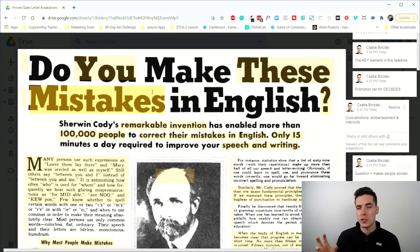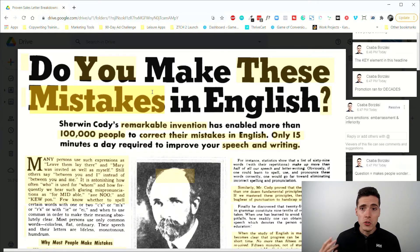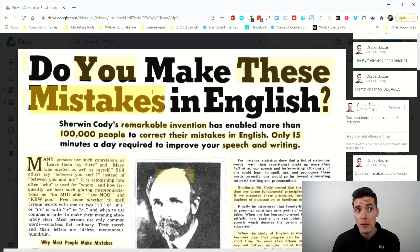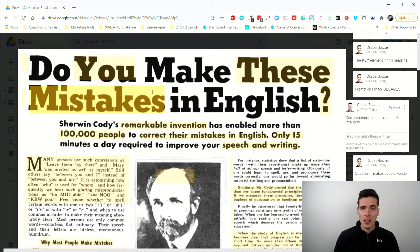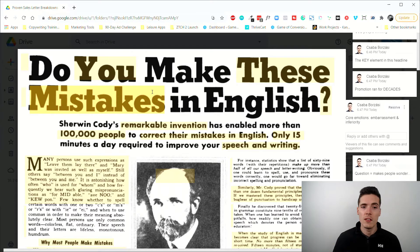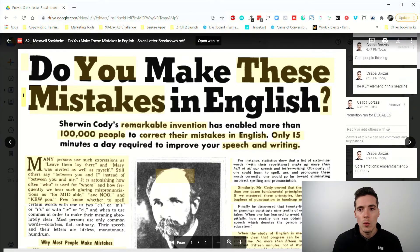The word 'mistakes' is also powerful because the core emotions this promotion targets are embarrassment and inferiority. Especially in 1921, people were very afraid of being embarrassed in public and having an inferiority complex because their English wasn't good enough. In professional situations, making grammar mistakes was a big pain point — there were many more grammar nazis in those times — and this promotion hit that pain point hard.